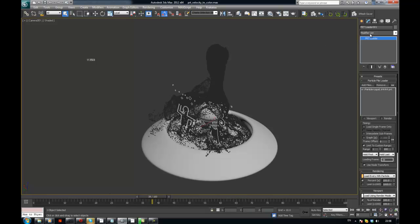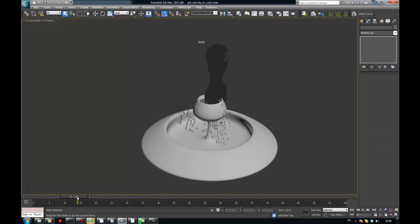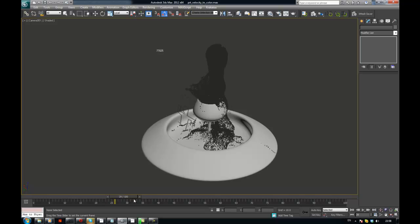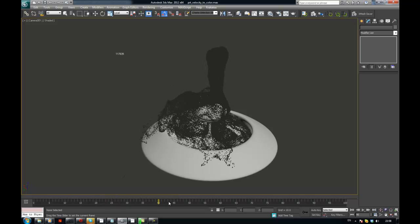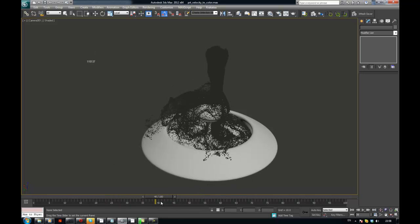So we are going to do this with the Magma Flow of Krakatoa and I have the PRT loader here and it has loaded the simulation, the same style as we did last time on the first video.